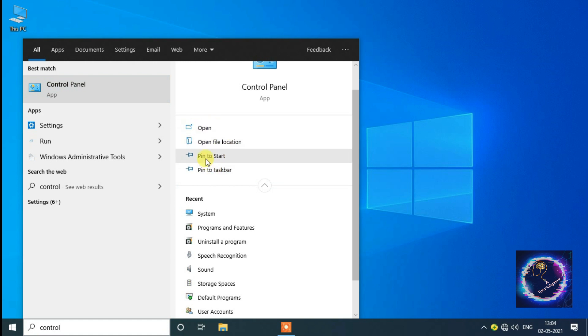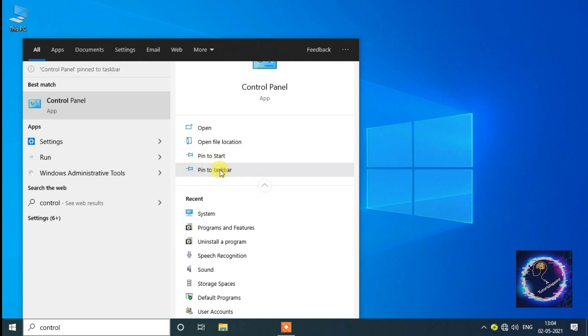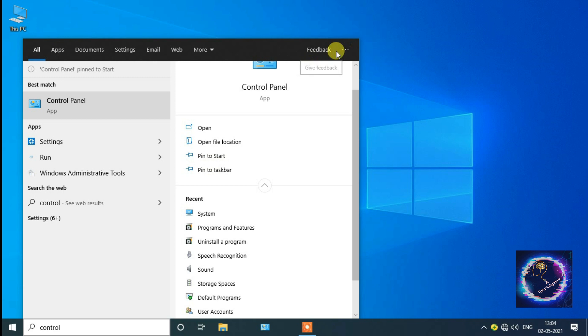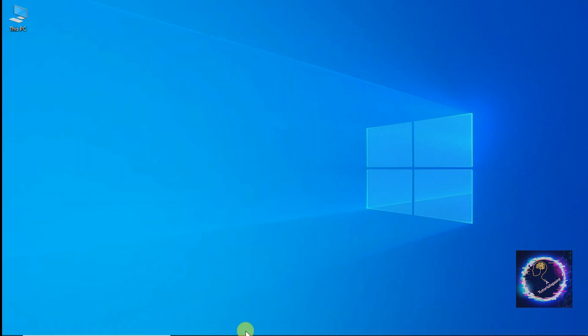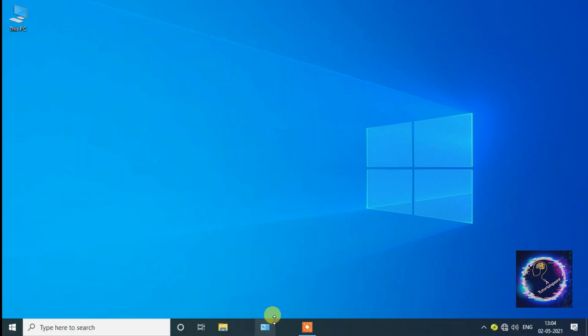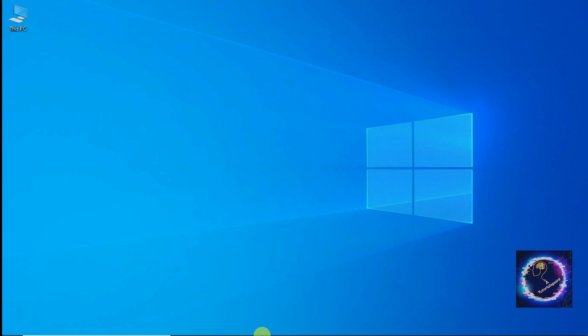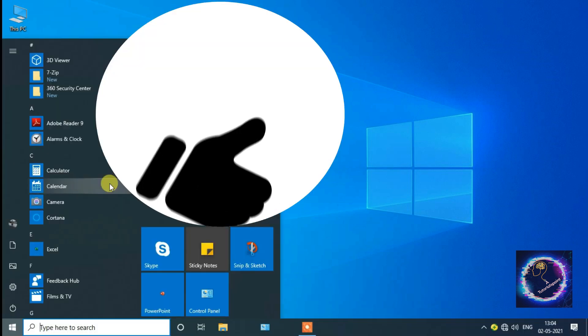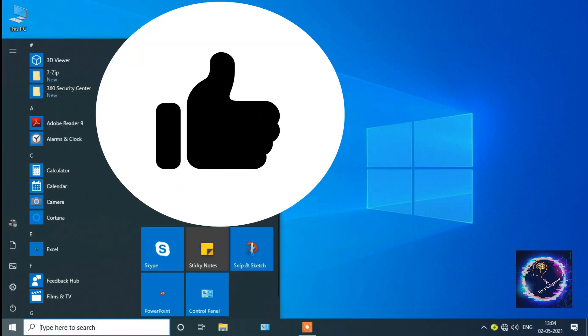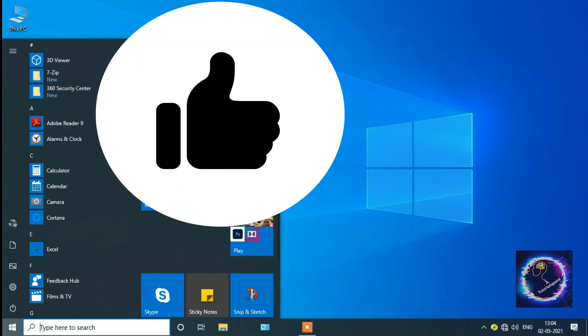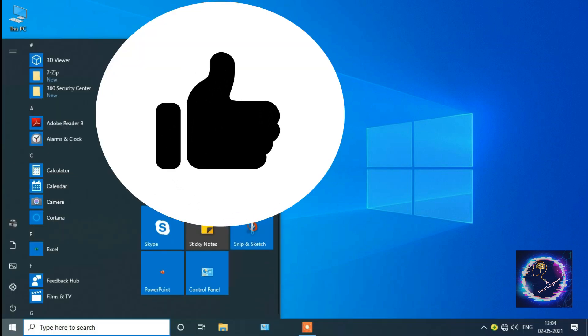You can see that Pin to Start, Pin to Taskbar. Click on both options. By clicking on both options, the Control Panel option is pinned to the taskbar. Yeah, we did it!